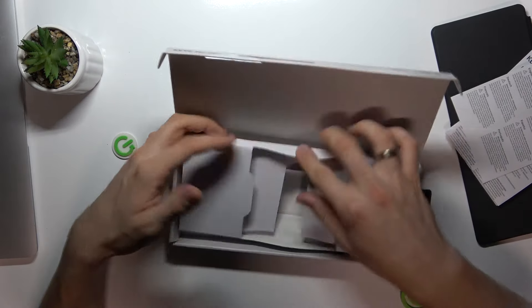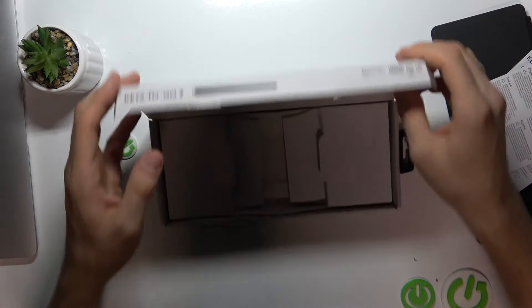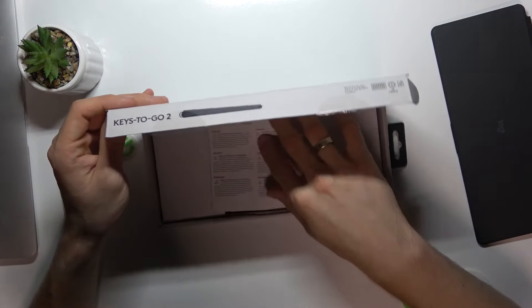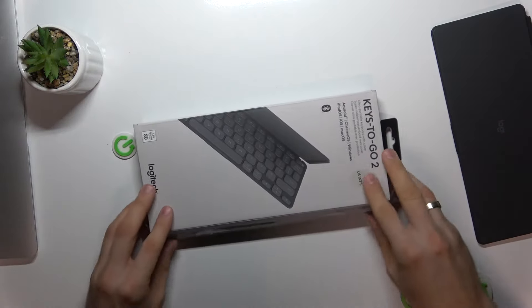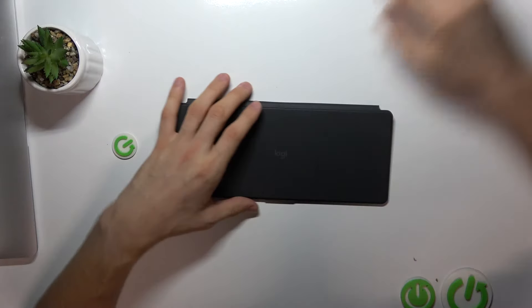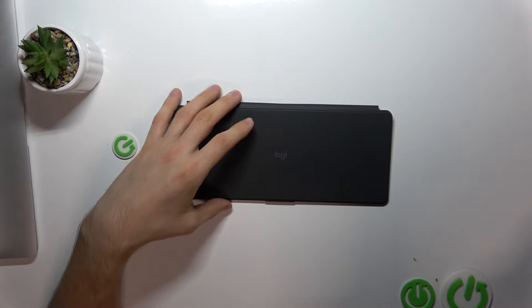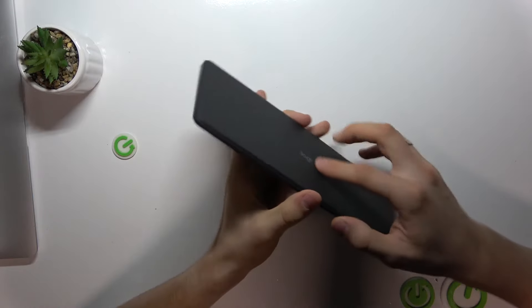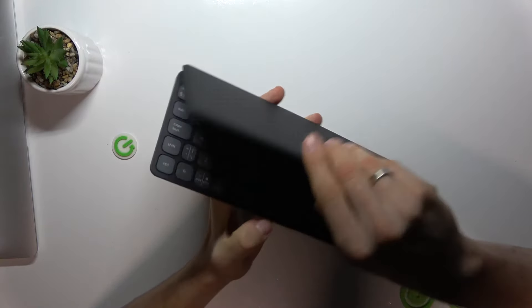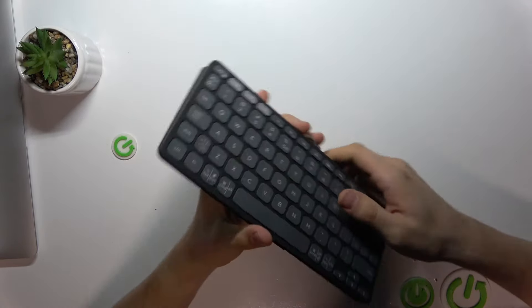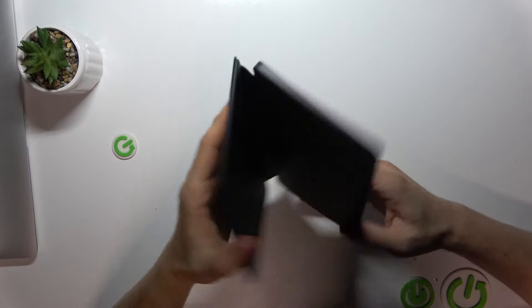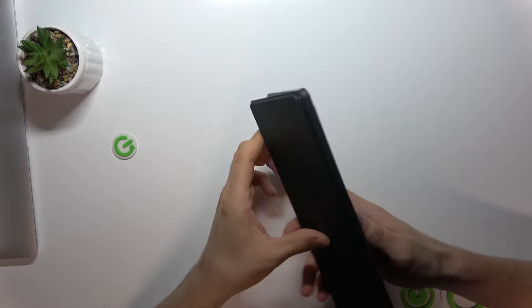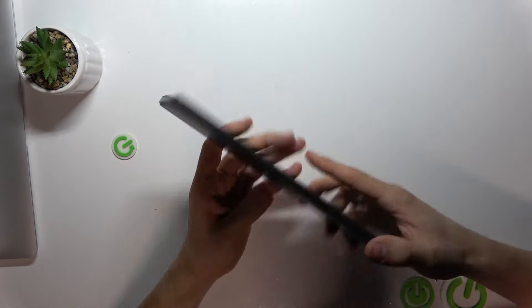Let's close it and take a closer look at the device. This device is incredibly slim and lightweight, weighing just 222 grams.